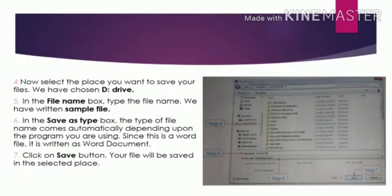Step 5: In the file name box, type the file name. We have written 'simple file'. Step 6: In the Save As Type box, the type of file name comes automatically depending upon the program you are using. Since this is a Word file, it is written as Word document. Step 7: Click on Save button.